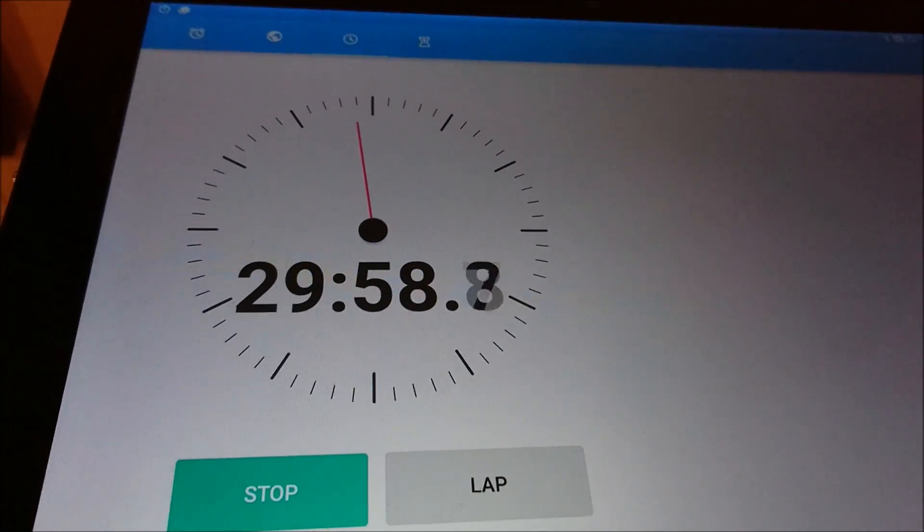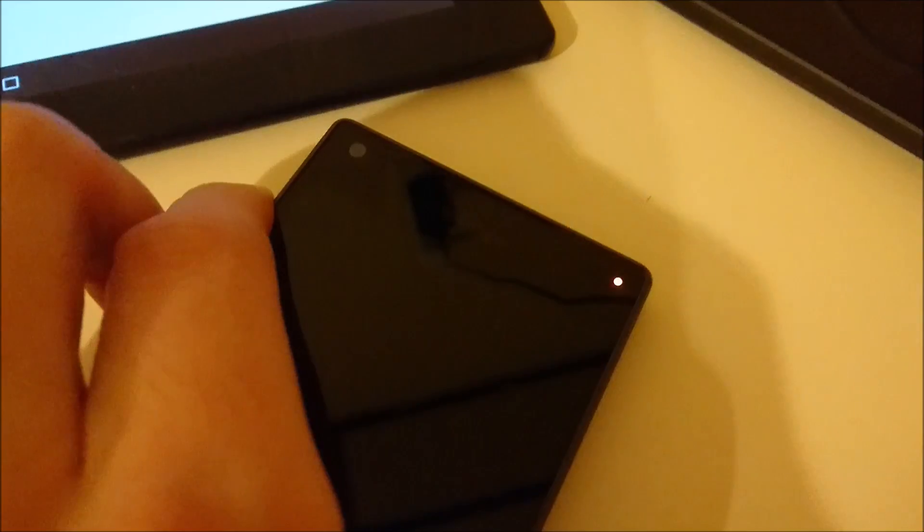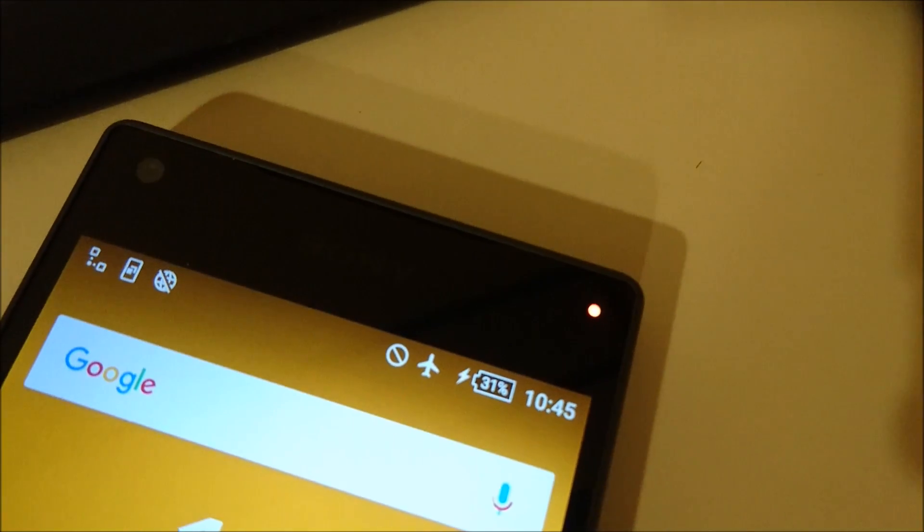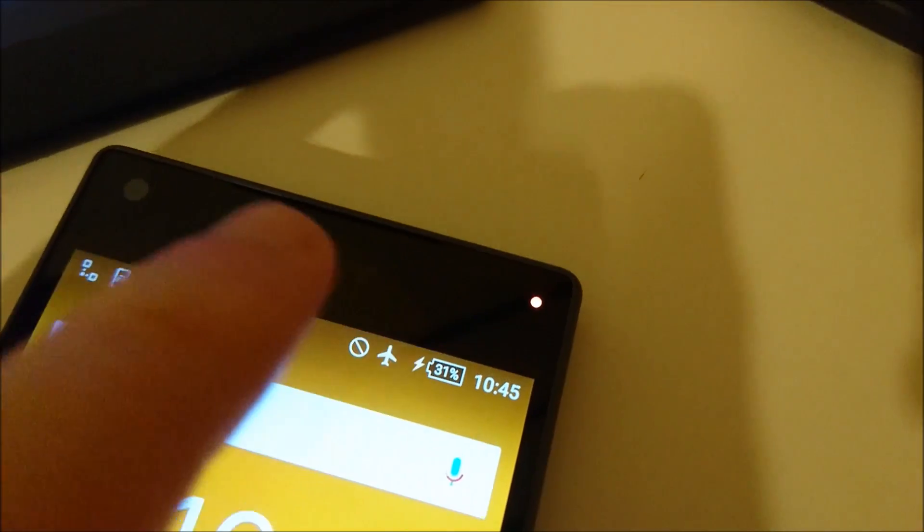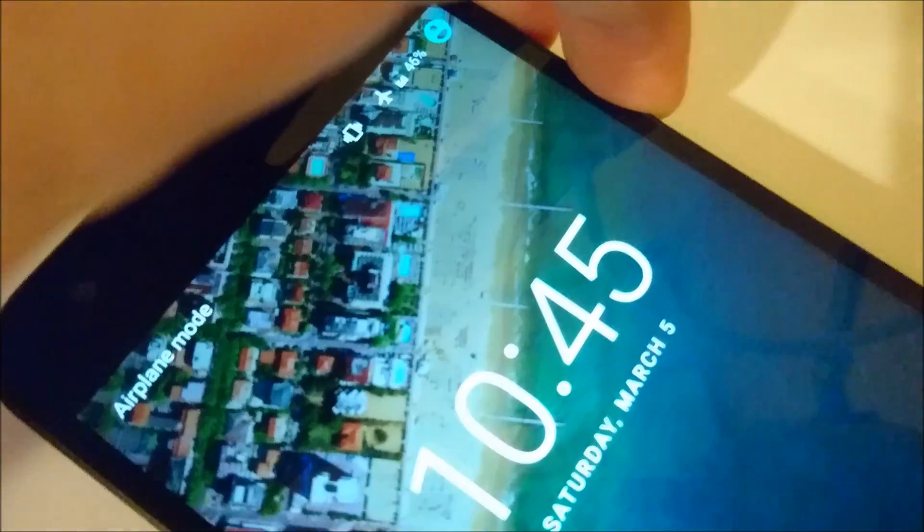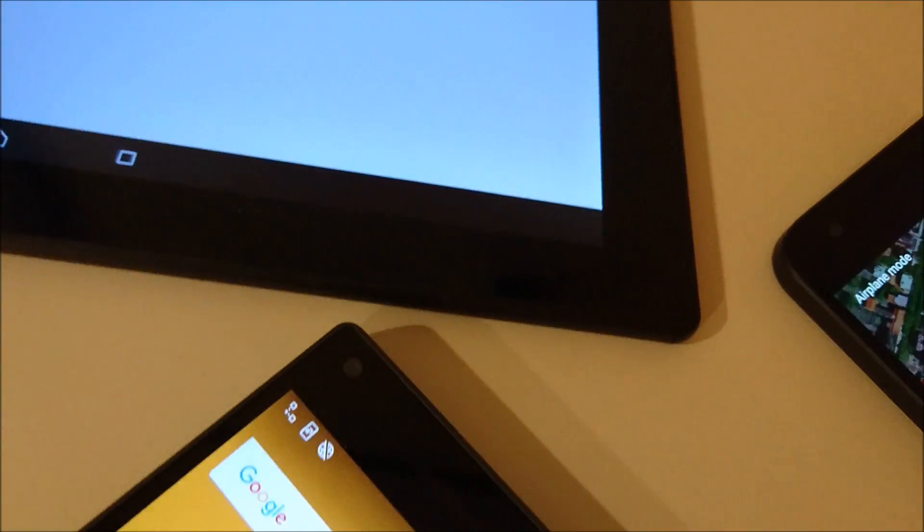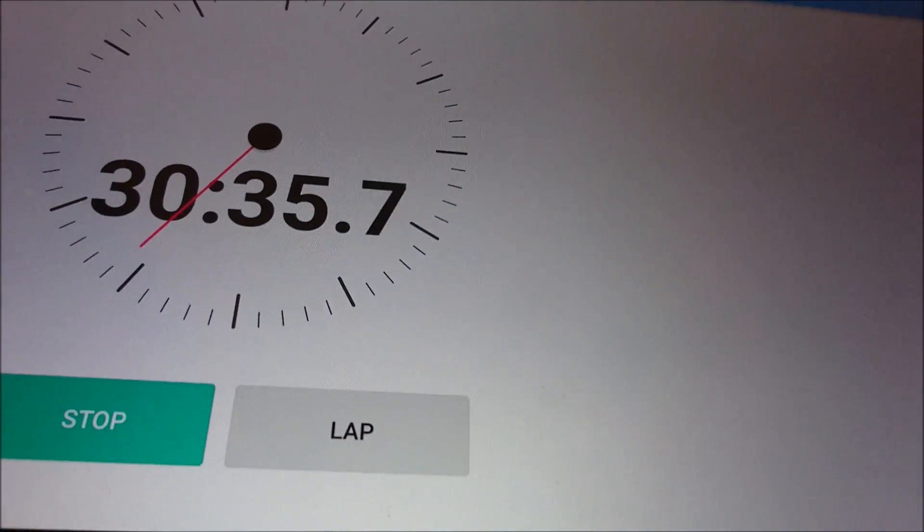Alright, so checking in right now at the 30 minute mark. And the Z5 Compact is at 31 percent. And just so you guys know, it is on airplane mode. I put them both on airplane mode right after I turned them on. And then the 5X, 46 percent. Yeah, so very impressive with the USB Type-C. And I'll check in again at the one hour mark.